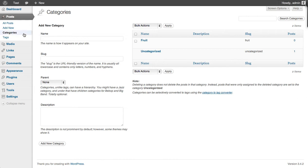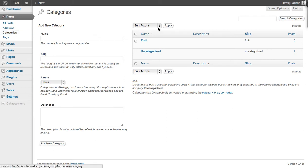The first thing to do is to click on the categories menu item and this will take you to the categories page in the dashboard.